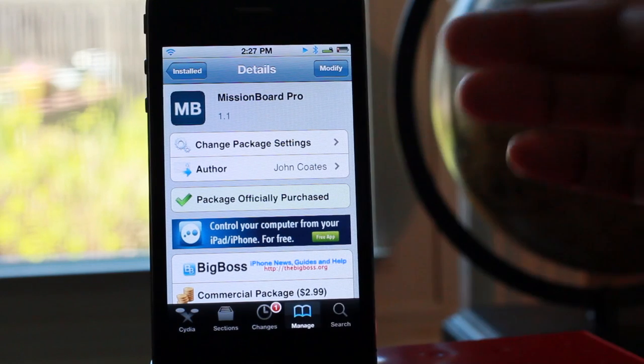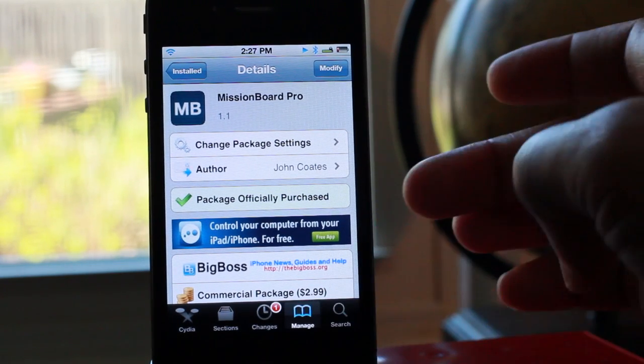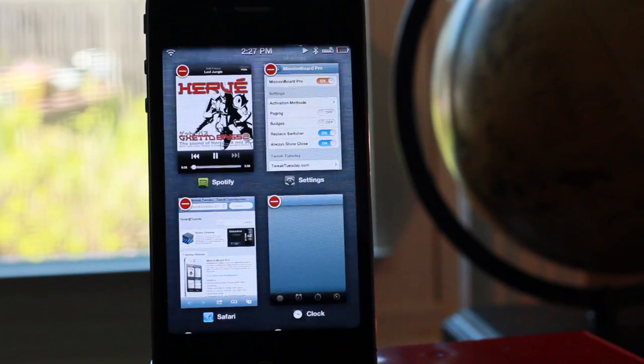Let me know what you guys think about Mission Board Pro in the comment section. This is Jeff with iDownloadBlog.